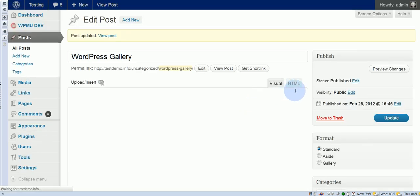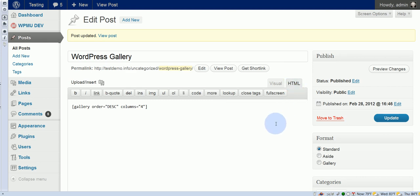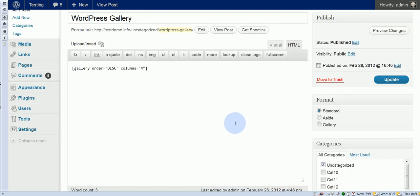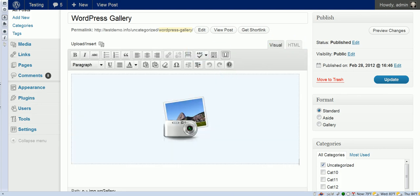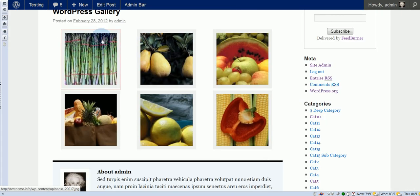And just quickly, we'll go ahead and take a look at the HTML before we go look at it. So we see the order now is descending, right, and the columns is set to four. Okay, back to our gallery. Let's refresh this. We should see four columns.